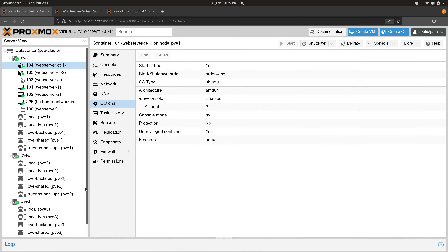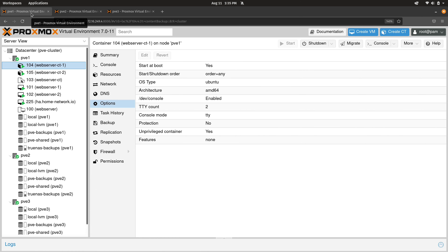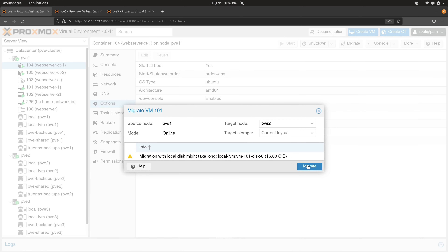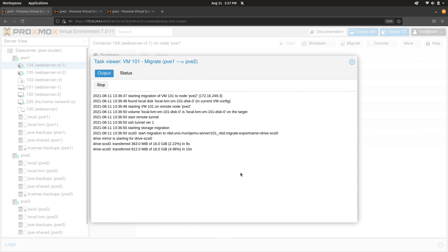I now have three servers in my cluster, each one in their own browser tab. Three servers is required for high availability. You don't actually have to have three servers to have a cluster, but you do need three for high availability. With two servers — the minimum for live migration — you can right-click a virtual machine and migrate it to a different host, but only two servers are required for that benefit.